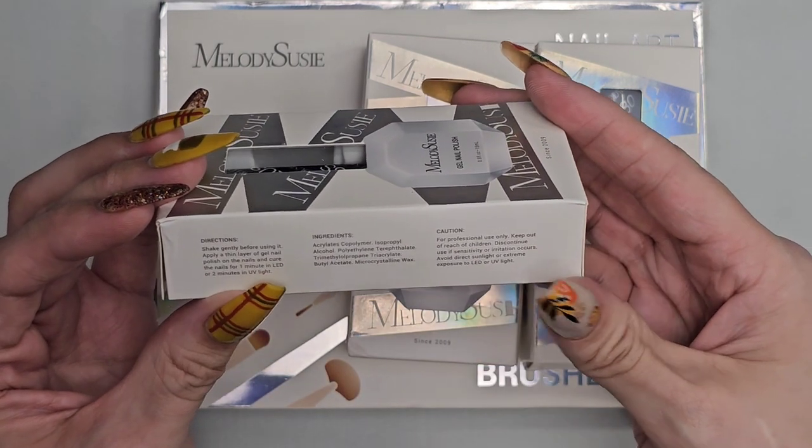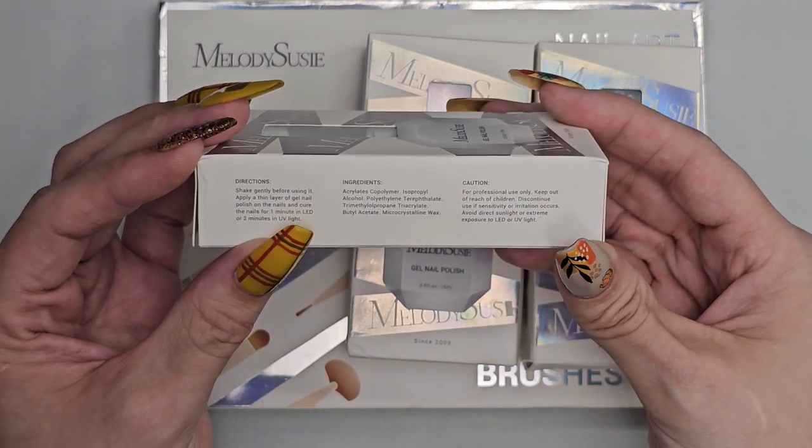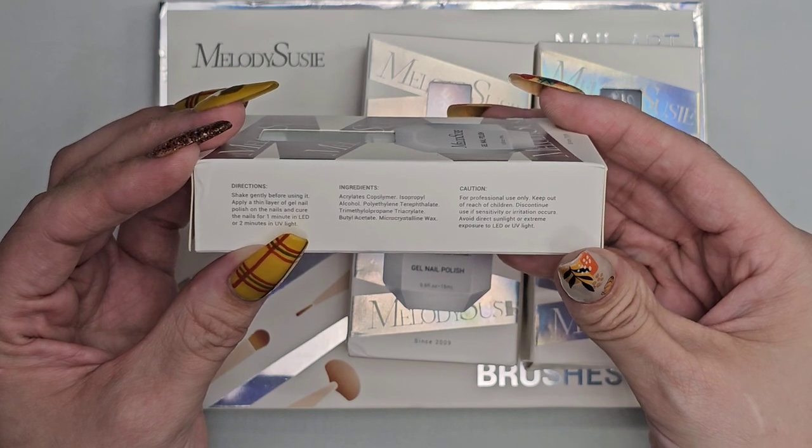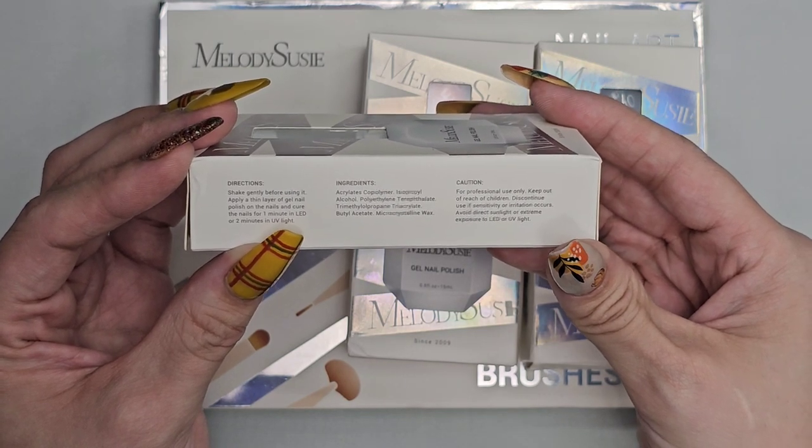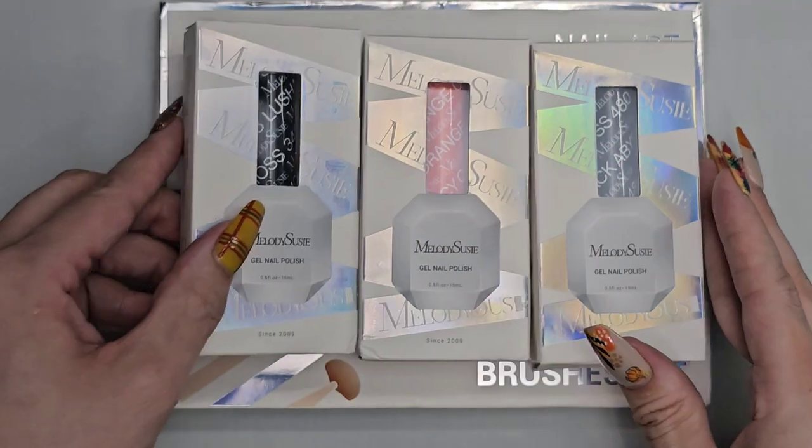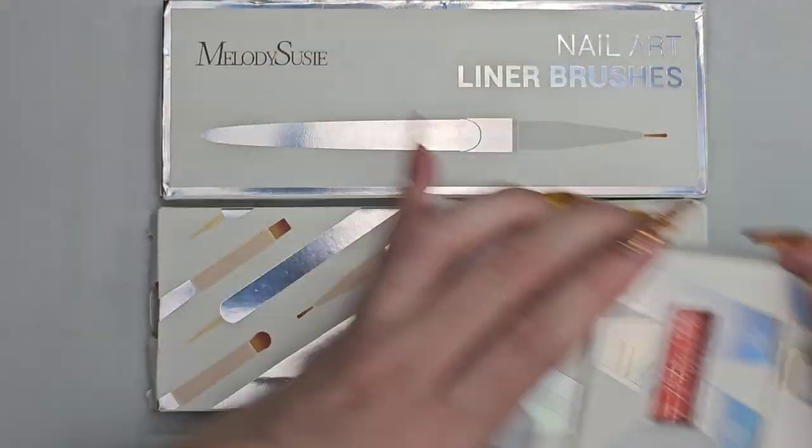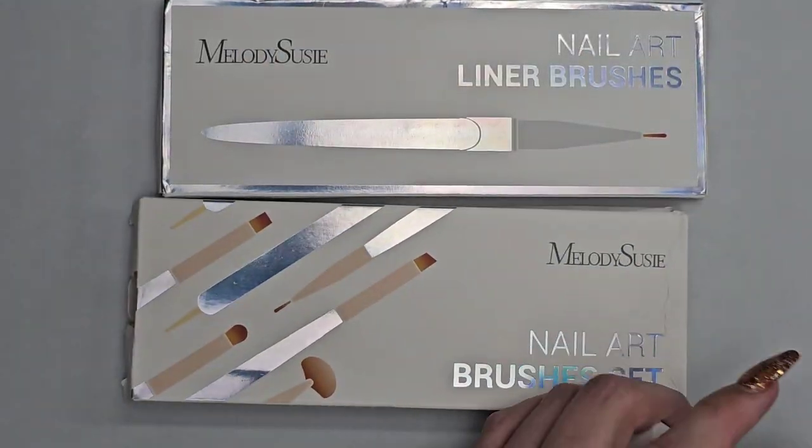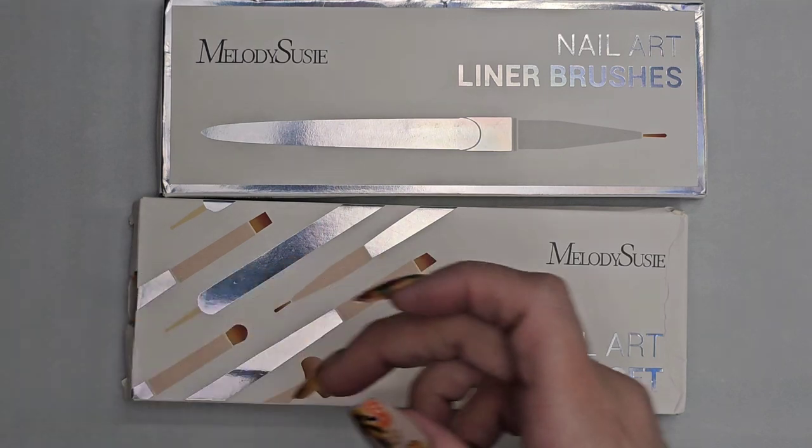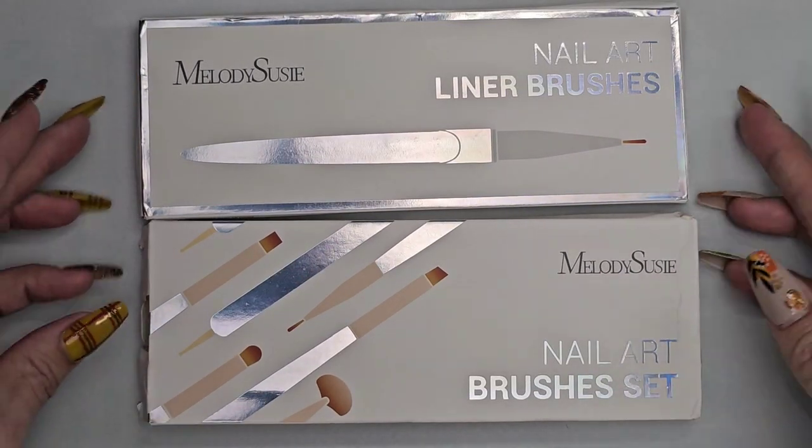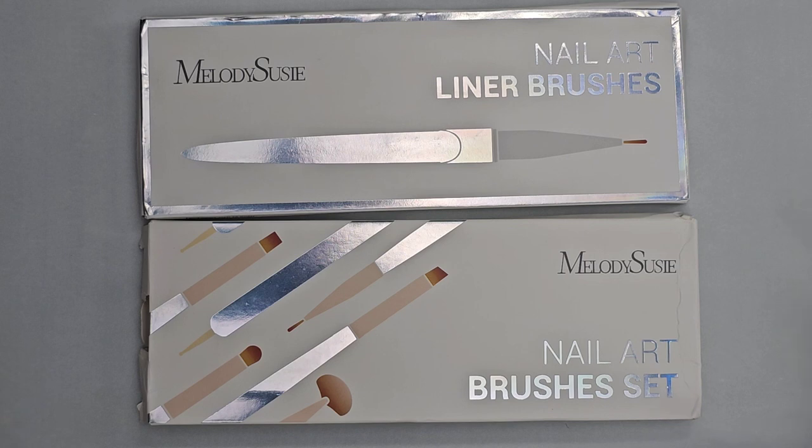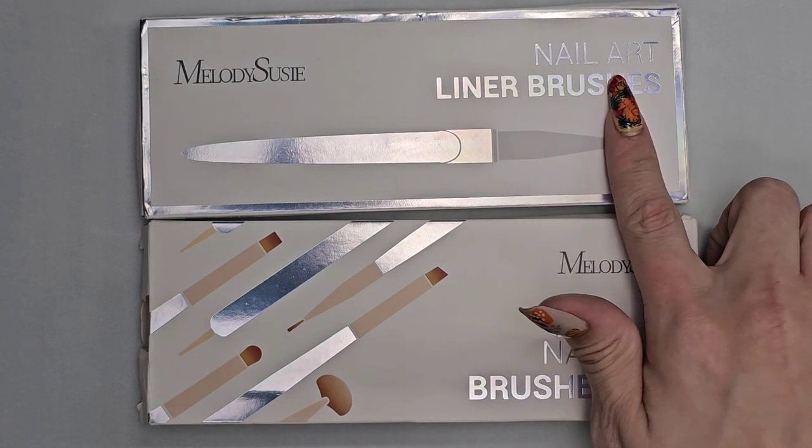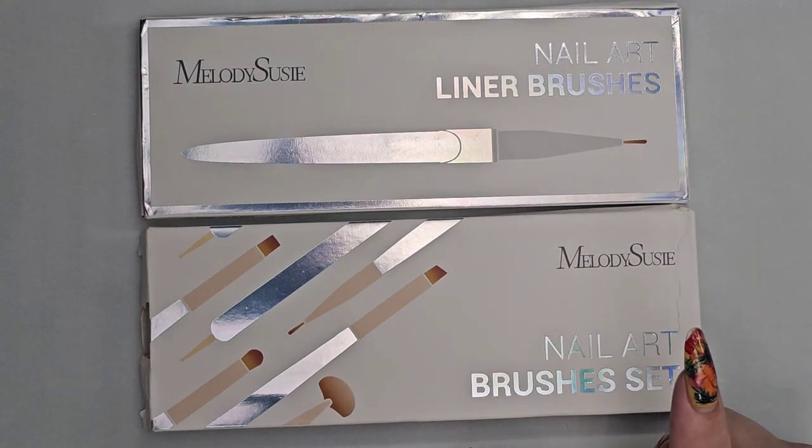They have all the directions and ingredients right here on the side. I love that they have that. So they sent me three colors, and we will definitely swatch them and see the consistency. As well as they sent two boxes of brush sets, the liners and a full set.